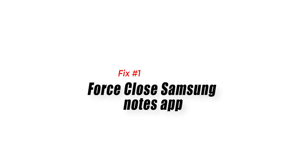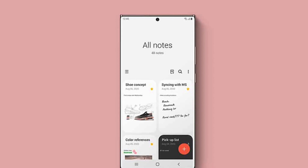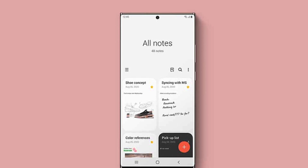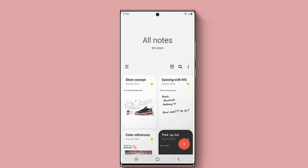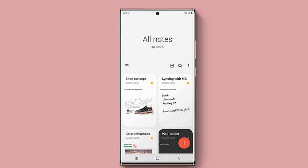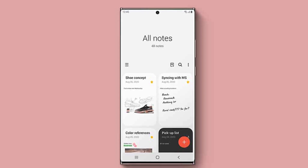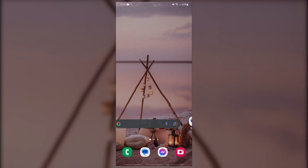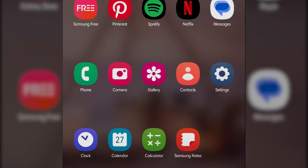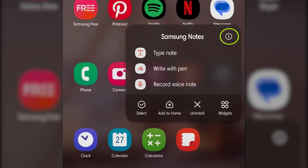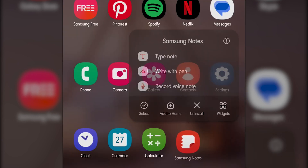Fix number one: Force close Samsung Notes app. Sometimes the issue can be caused by a temporary software glitch, which can cause Samsung Notes to crash or freeze. To fix the Samsung Notes app issue, you can try to force close the app and open it again. Here's how: long-tap the Samsung Notes app icon on your phone, tap on the info button, and go to the Samsung Notes app info menu.